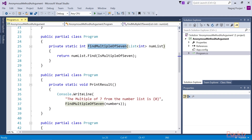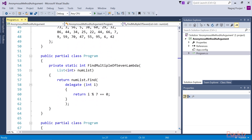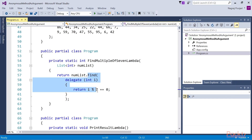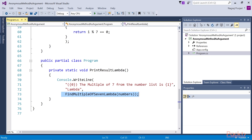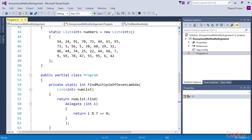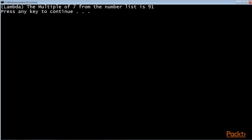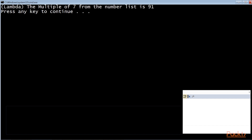Inside the FindMultipleOf7 method, we can find it passing the IsMultipleOf7 method as an argument. We can, if we want, replace this with an anonymous method. We now have the FindMultipleOf7 method which invokes FindMethod and passes the anonymous method to the method argument. Since we have passed the anonymous method, we don't need the IsMultipleOf7 named method any longer. We invoke FindMultipleOf7 in the printResultLambda method. In our main function, we remove the comment on printResultLambda and comment out printResult. Running printResultLambda, we still retrieve 91 as the result, but we have successfully passed the anonymous method as the method argument.